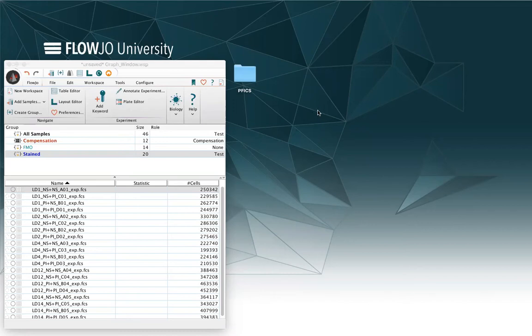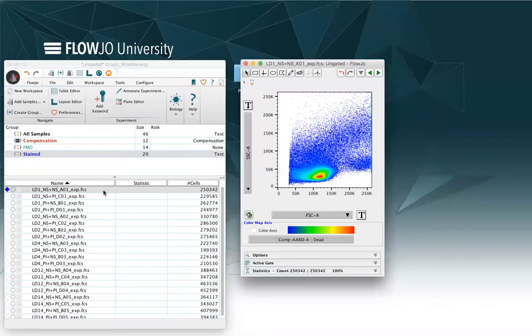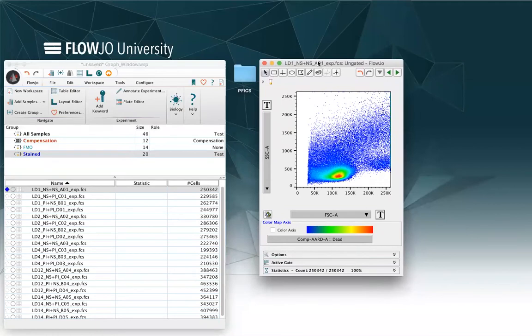If I want to open up a graph window, I will just double click on a sample. When a graph window opens up, I will have the information of the name of the sample and the gate just on top of it.